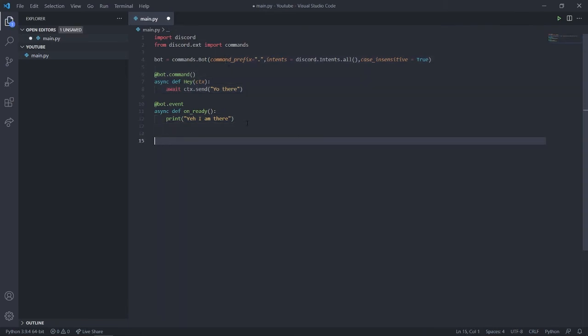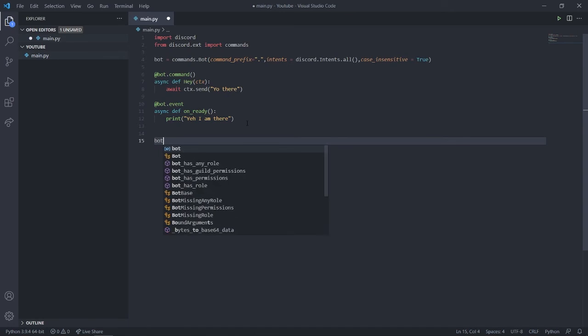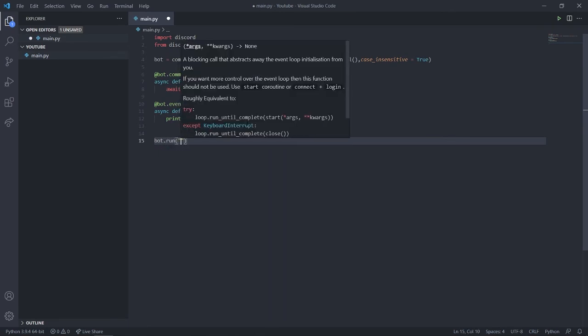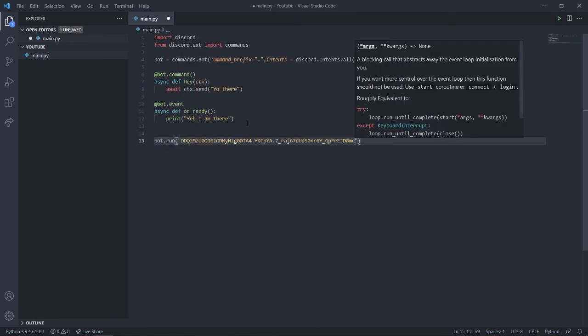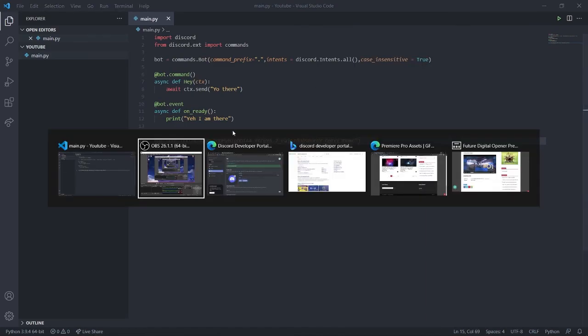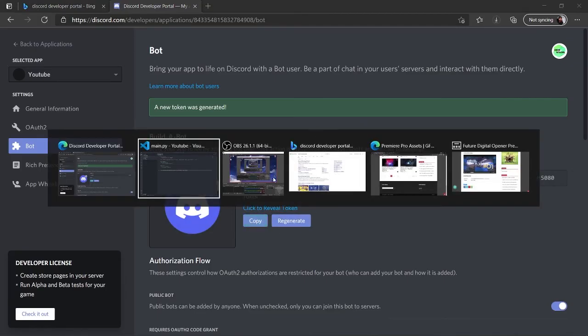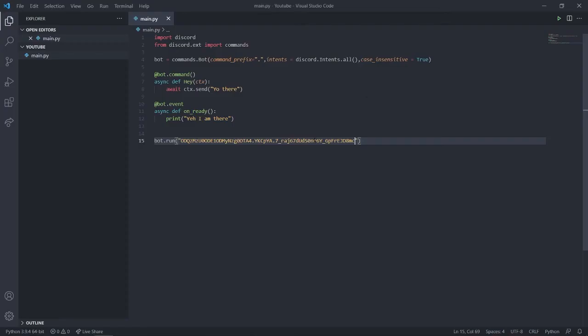Now call bot.run() and pass the token you copied from the Discord Developer Portal — just paste it in there.